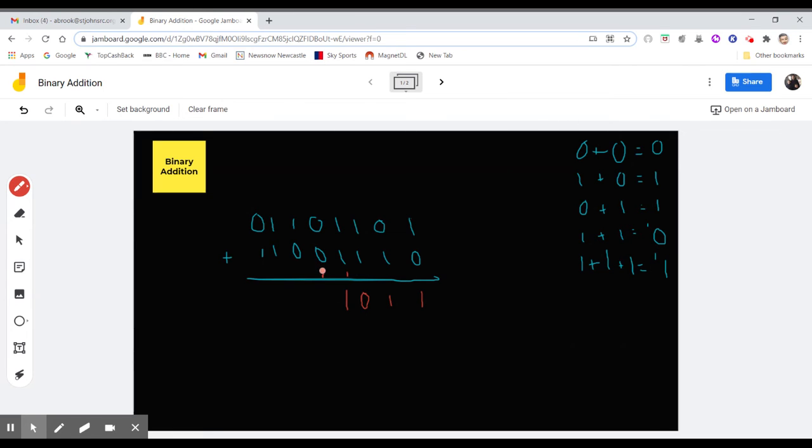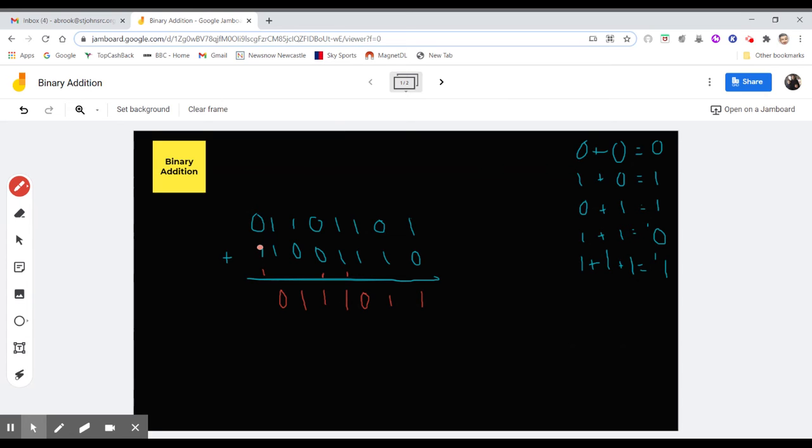So this one here, 0 plus 0 plus 1. Again, you don't need to worry about these 0s. Just know there's a 1 there. So 0 plus 1 is 1, 1 plus 0 is 1, 1 plus 1 is 0, carry the 1. And then 0 plus 1 plus 1 is 0, carry the 1.